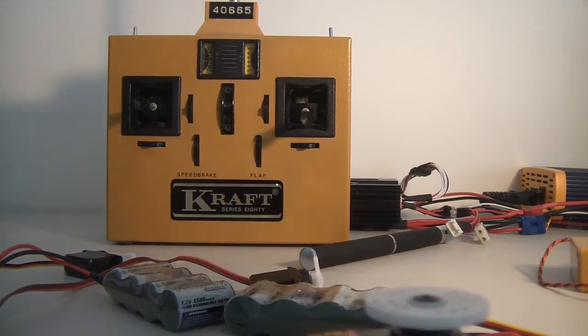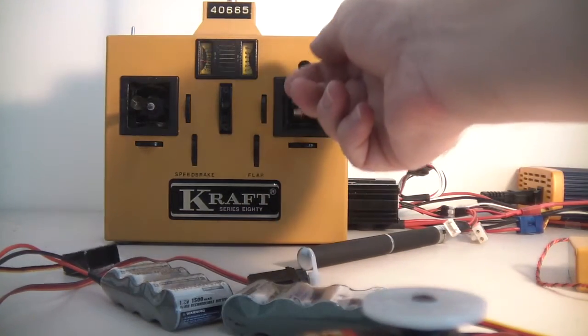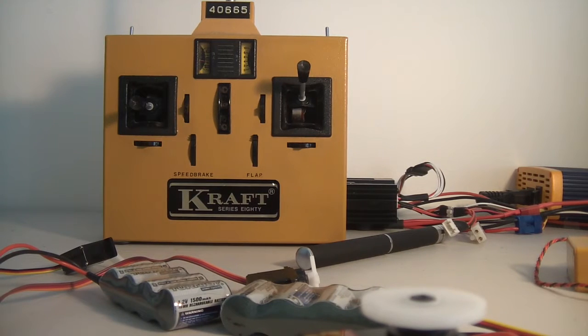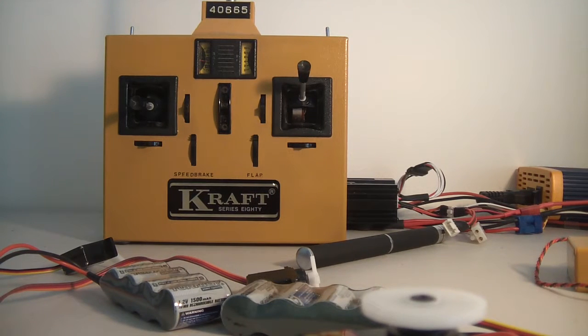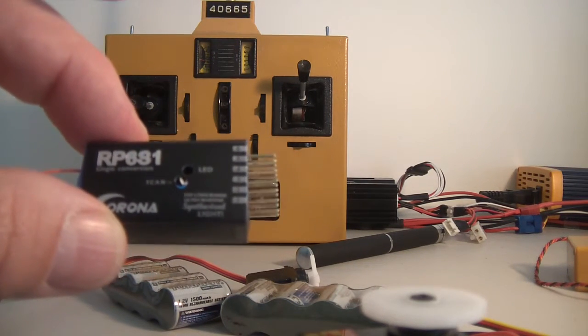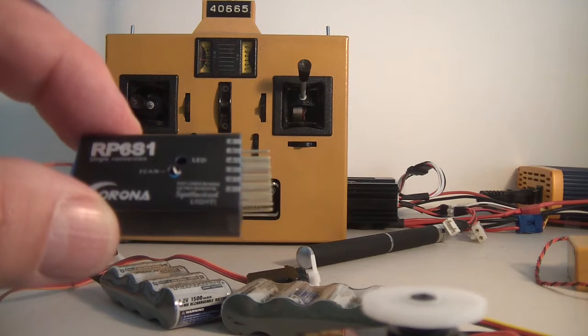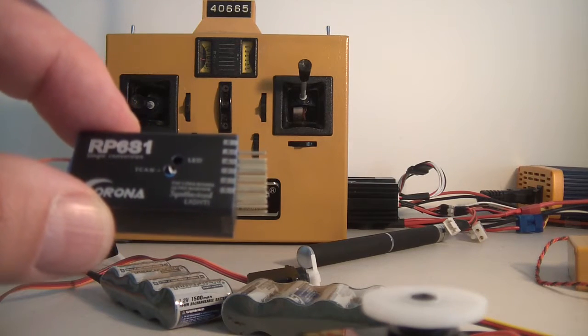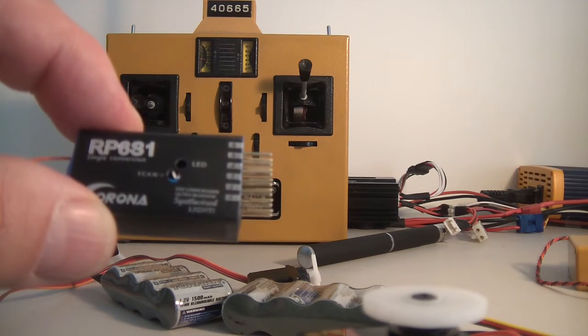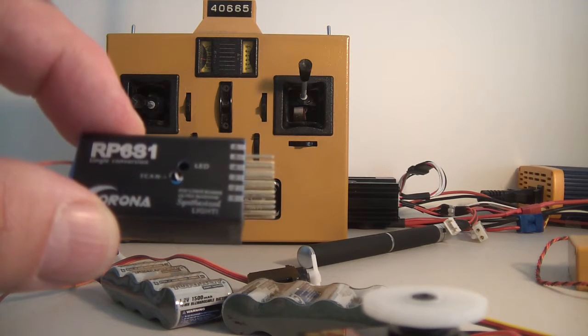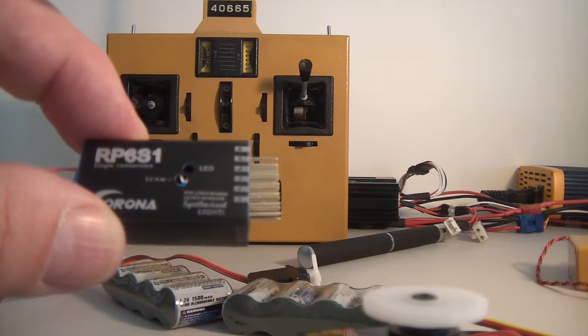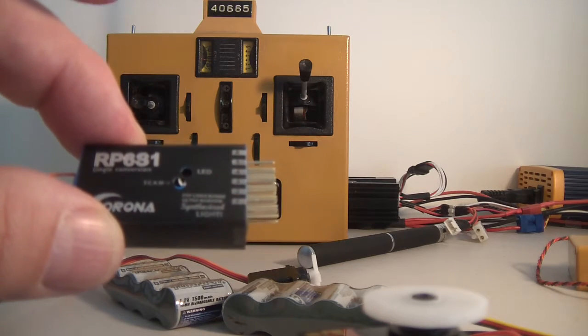Hey guys, it's Rob and I'm just doing a follow-up on this 33 year old Craft radio. Just recently I picked up a couple of the Corona synthesized receivers on 40 megahertz. This is a single conversion receiver, the RP6S1, and to be honest I didn't like it.